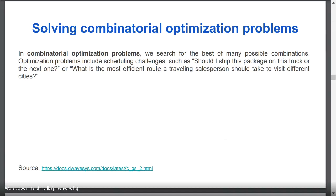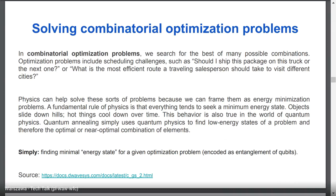Combinatorial optimization problems are a family of problems where we search for the best solution among many possible combinations — for example, scheduling challenges like 'should I ship this package on this truck or the next one?' or 'what's the most efficient route for a traveling salesperson visiting different cities?' The traveling salesman problem is one of those difficult NP-hard problems. Physics can help solve these problems because we can frame them as energy minimization problems. A fundamental rule of physics is that everything tends to seek a minimum energy state — objects slide down hills, hot things cool down.